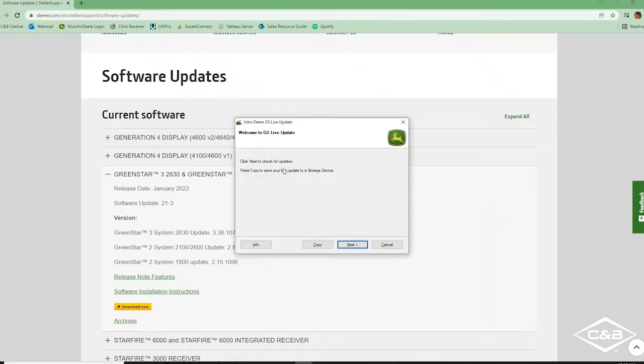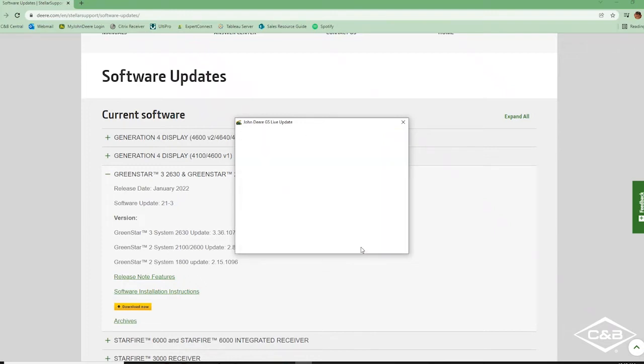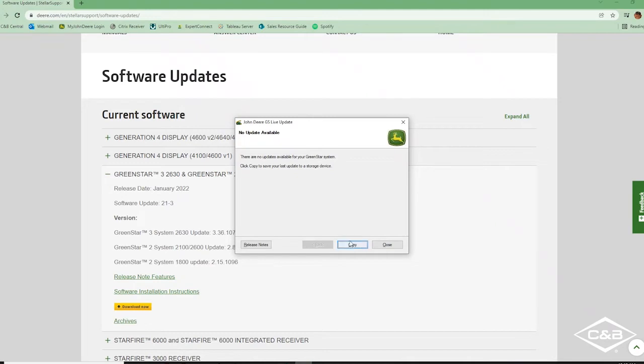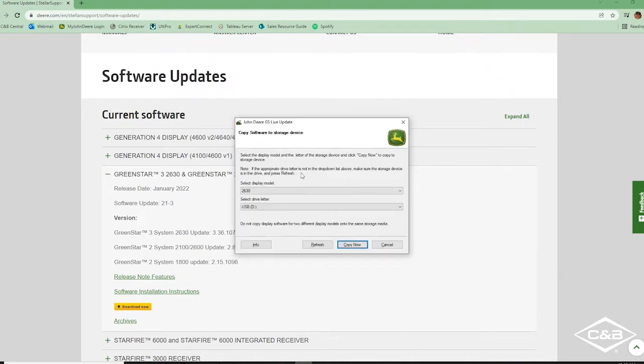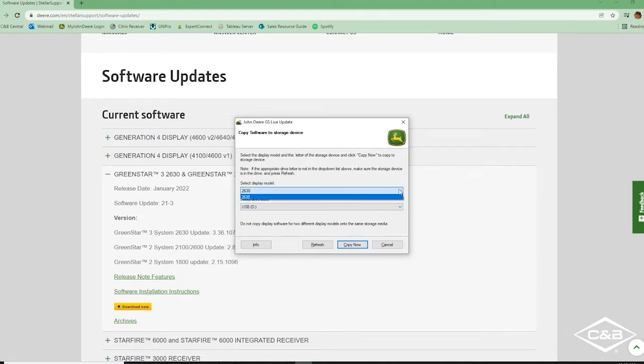And then it'll tell you to click next to check for updates. So that's what we'll do. We'll click next. And then here we can select our display model because we only selected the 2630 on that previous page. That will be the only display that pops up here. So that's okay.